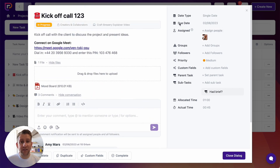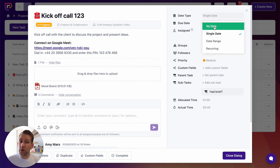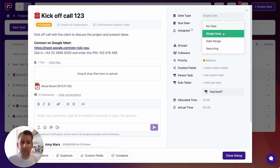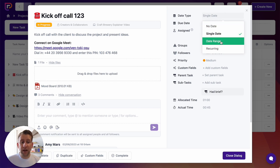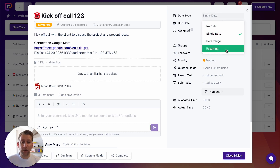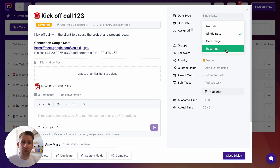The right-hand side of the task is all about data points. This task has a single date, but you can also set no date, a date range with a start and end date, or a recurring date — meaning every time the recurrence is completed, a new task is generated. There's a very comprehensive recurrence creator allowing daily, weekly, monthly, first of the month, last of the month, or every other month options, among many others.